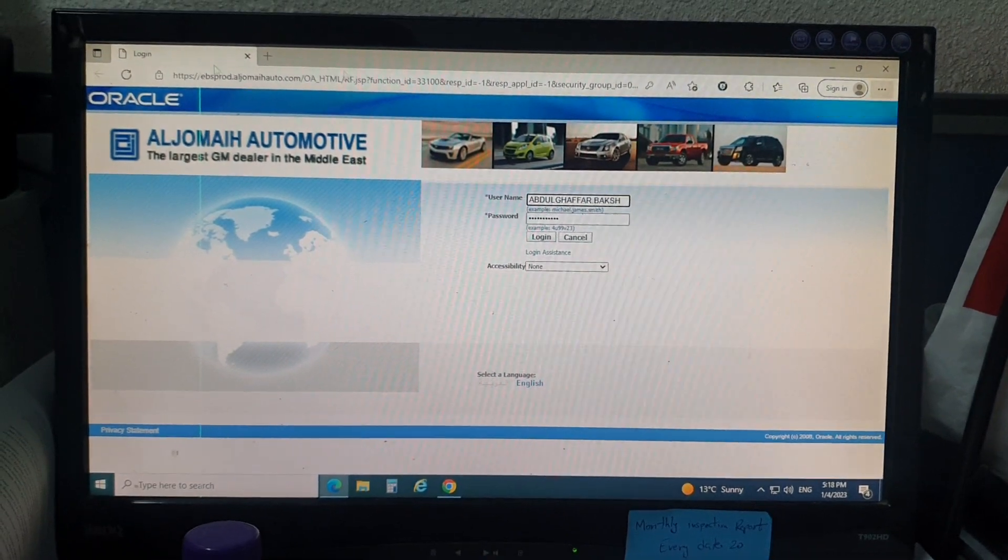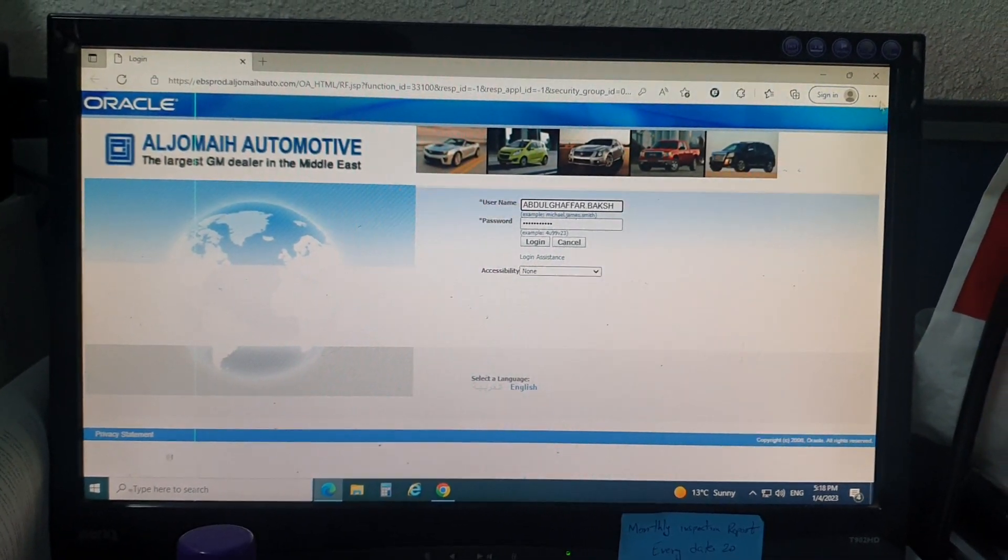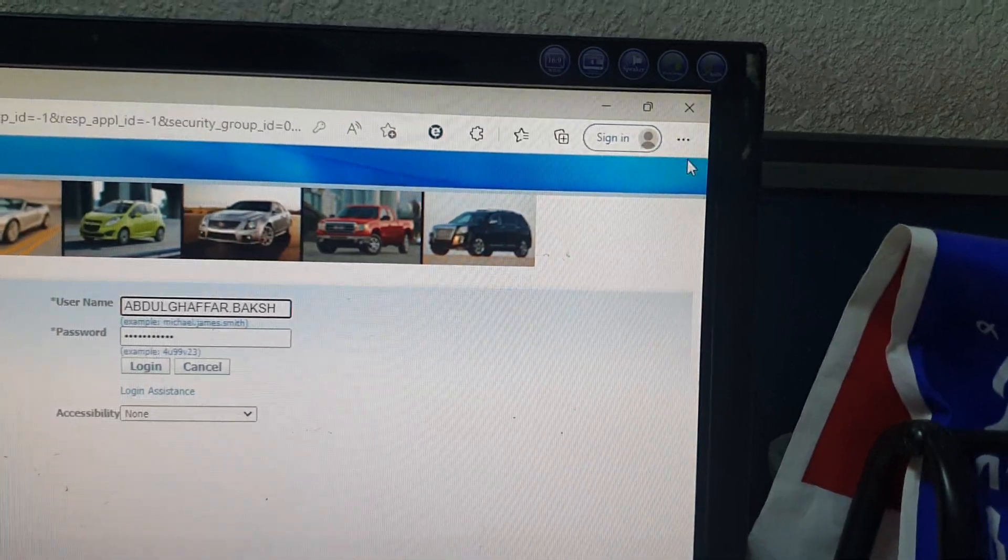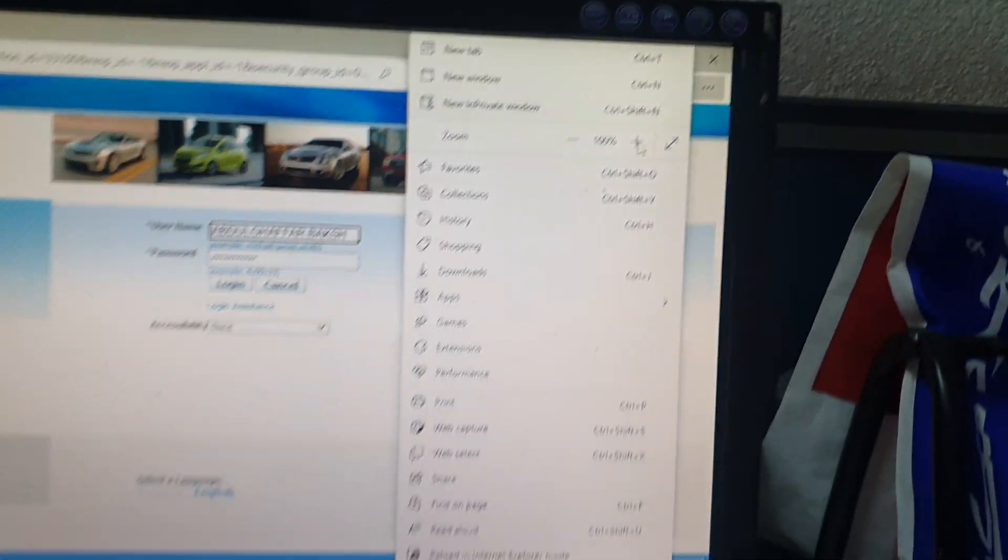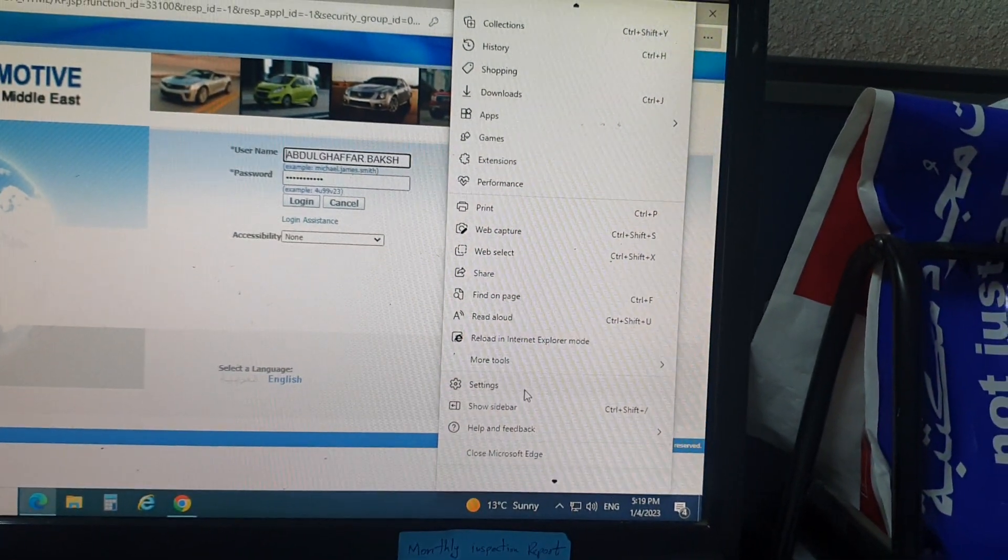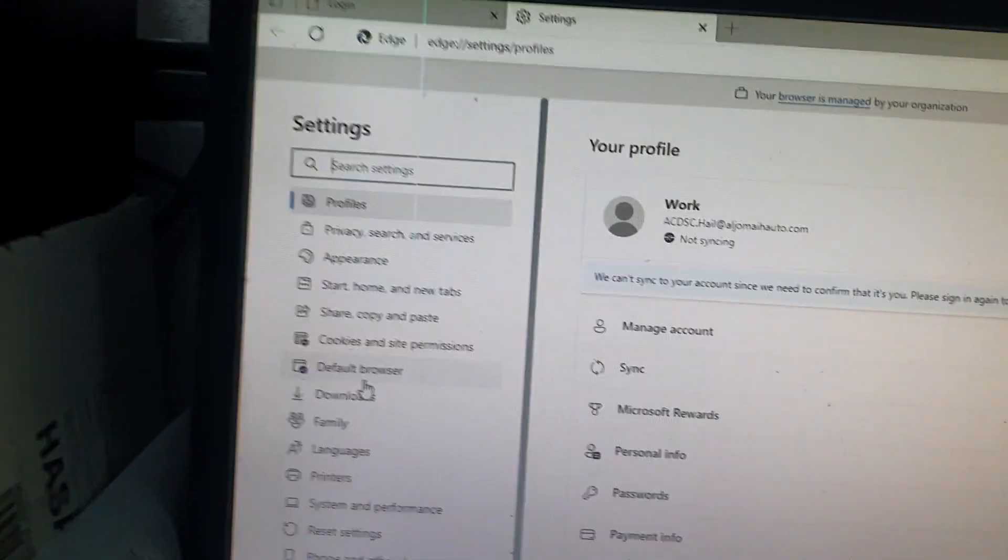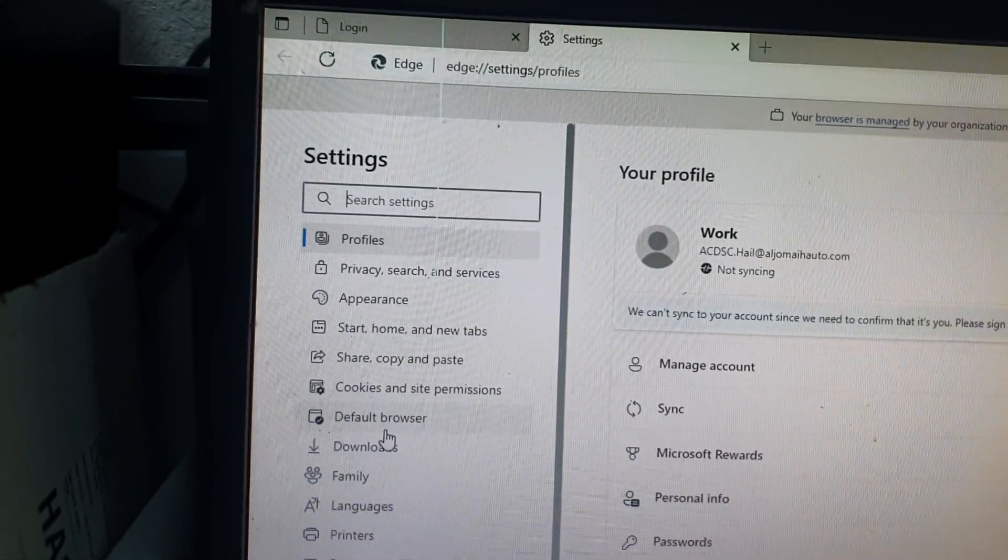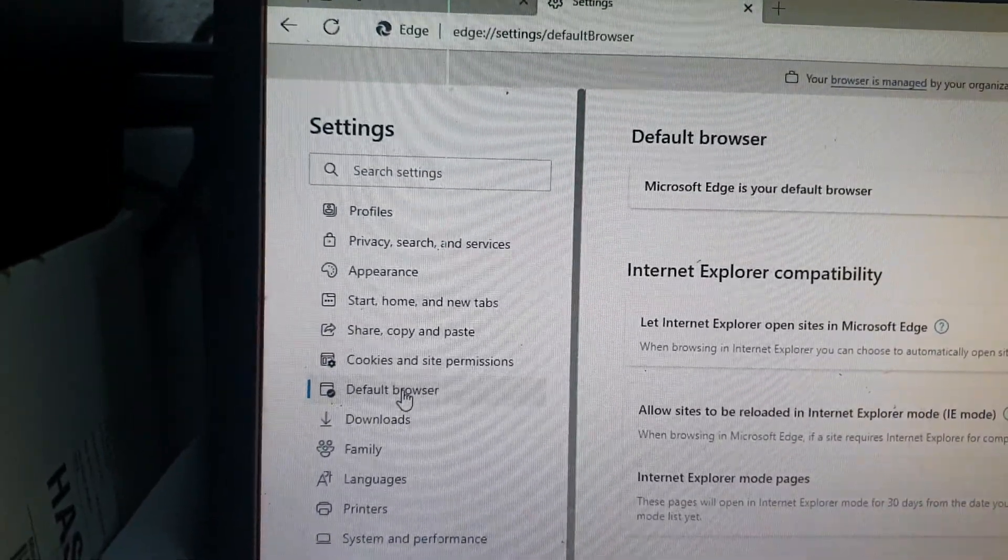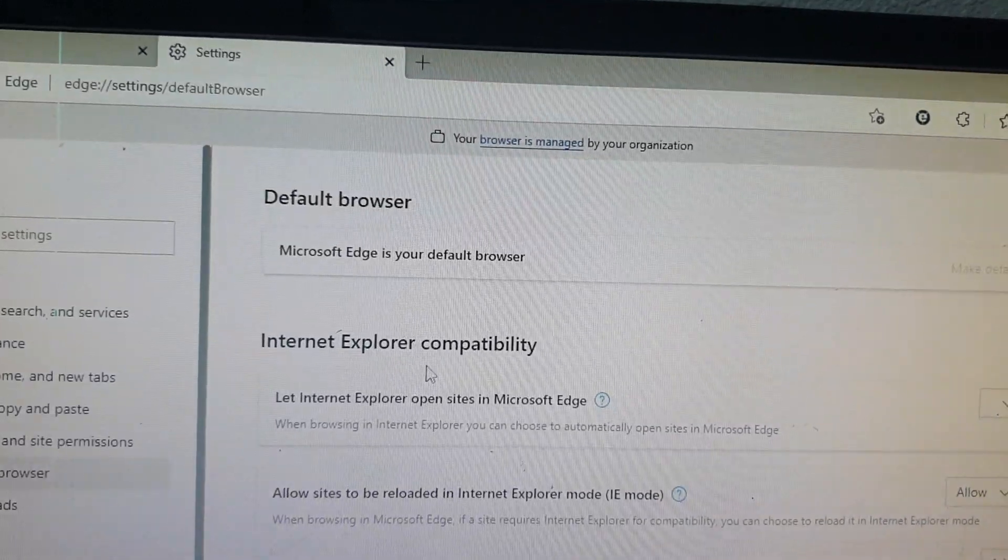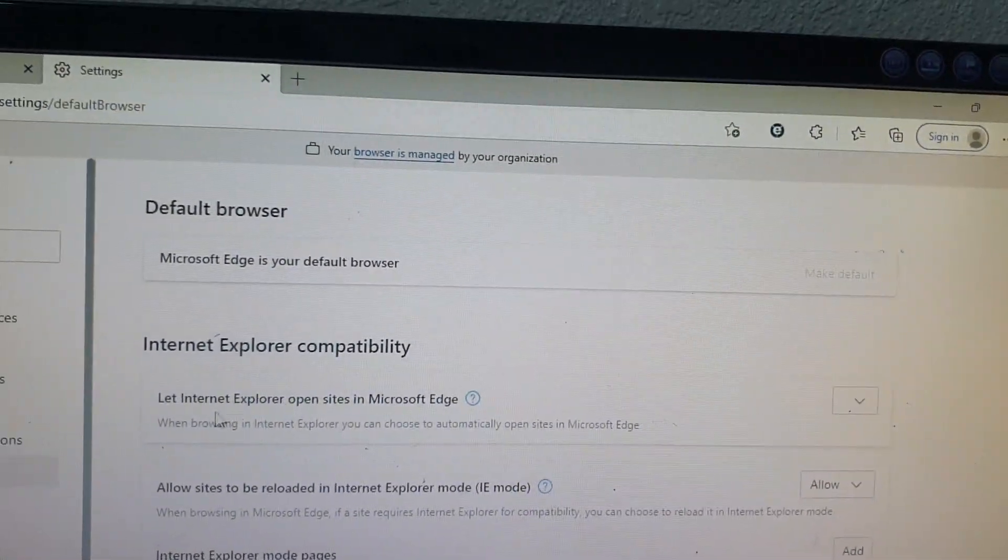We're going to open Microsoft Edge. Click on the three dots drop-down menu and go to settings. Then go to default browser. It's written here: Internet Explorer compatibility.